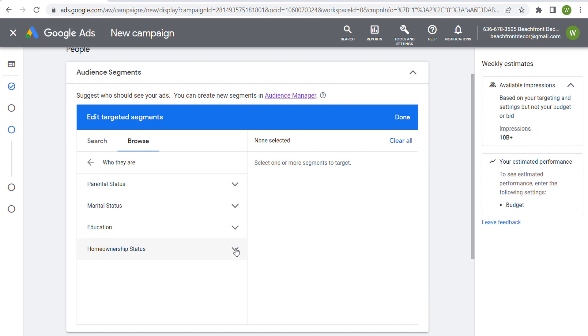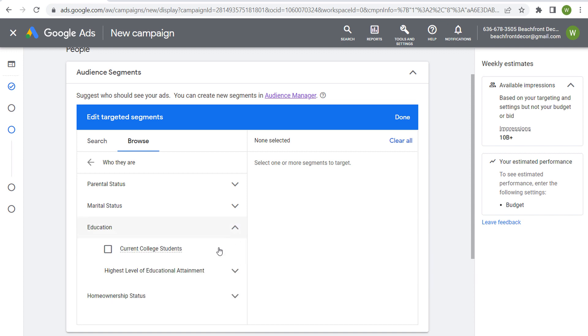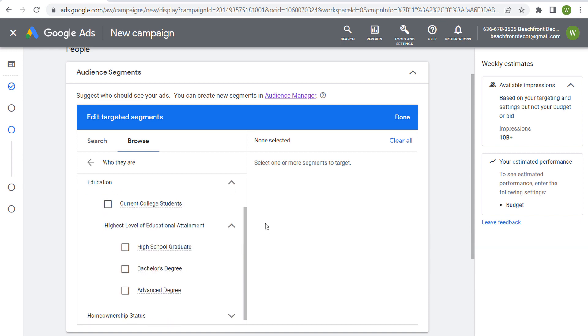When we click on detailed demographics, you're going to see there's four options here. We have homeownership status at the bottom with homeowners and renters. We have education: current college students along with highest level of educational attainment, high school degree, bachelor's degree, advanced degree.